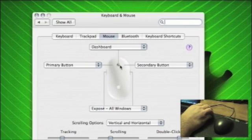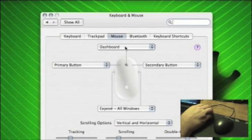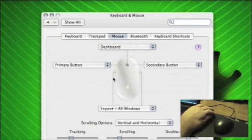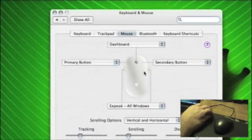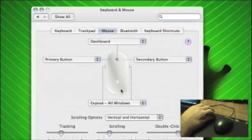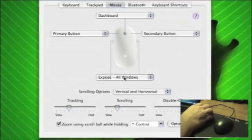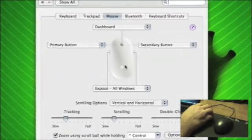The scroll ball is a button here which I've assigned to the dashboard. And these two buttons here, which actually act as one, which will show all windows through expose.